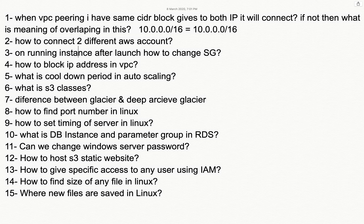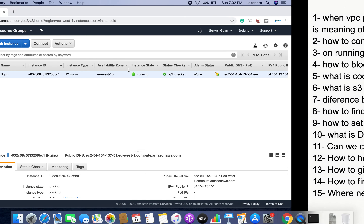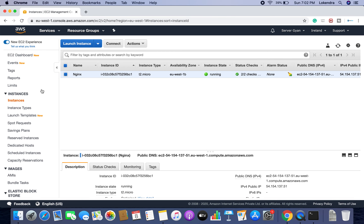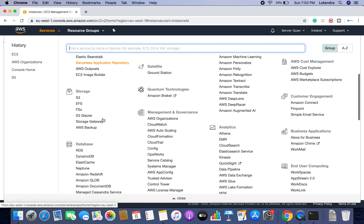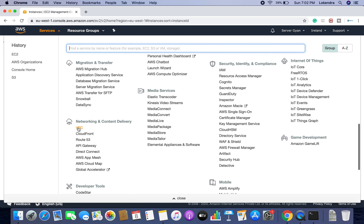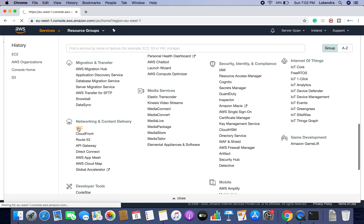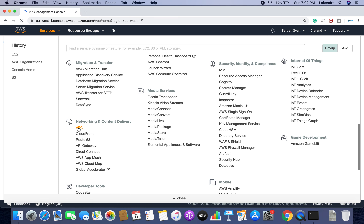How to block an IP address in a VPC? Let us go to the VPC section. Under VPC, there are a couple of options which you can use to allow or deny network traffic.